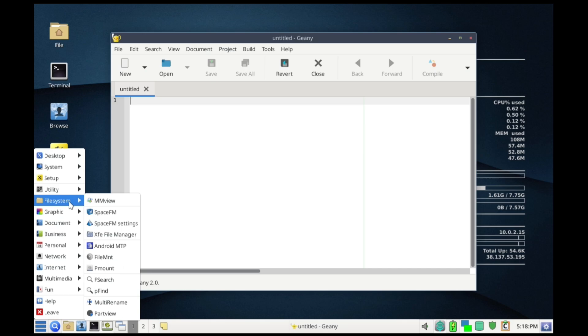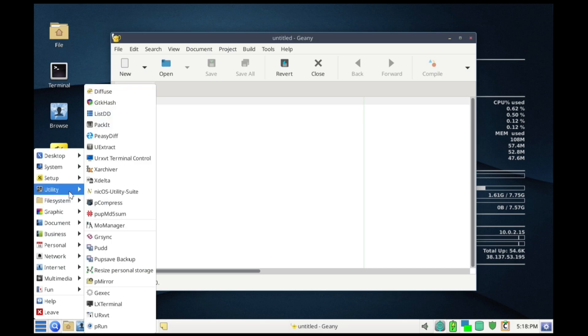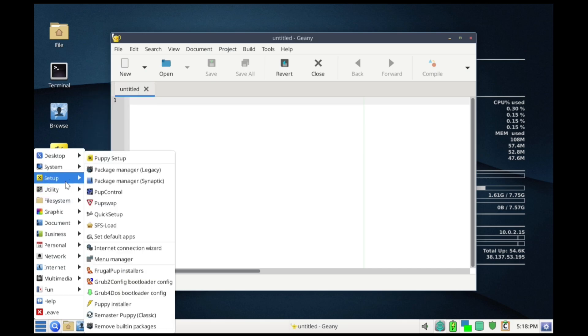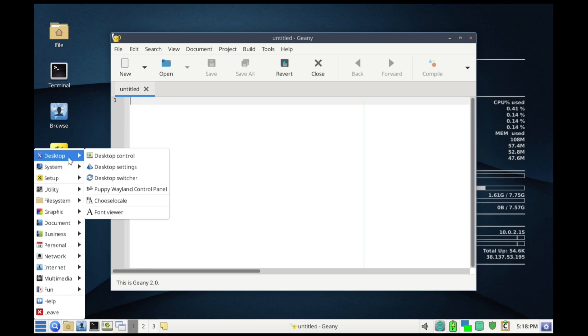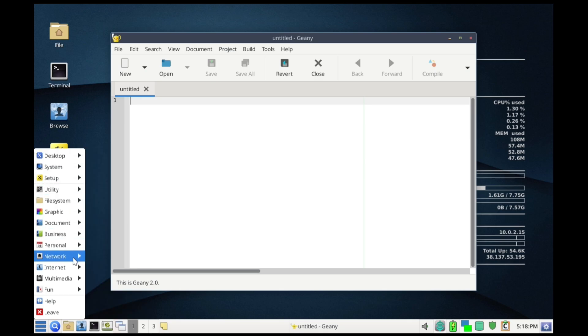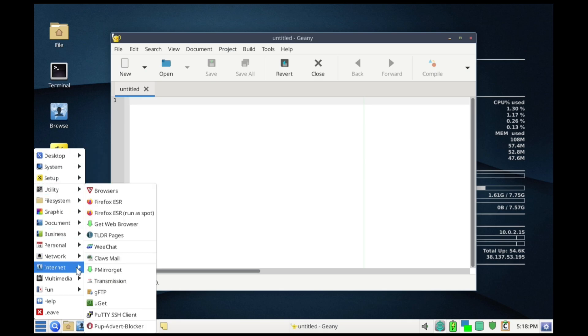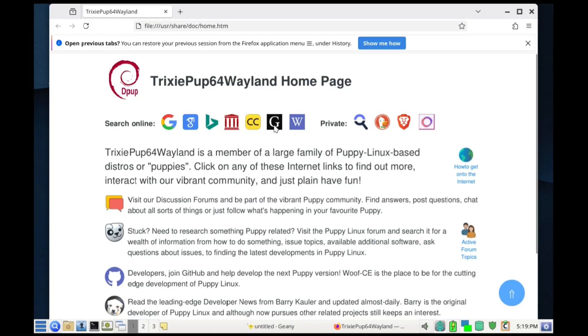If you need more, the Puppy Package Manager, or Synaptic in Debian-based versions, makes installing extra software relatively straightforward. There are even wizards that walk you through setting up Wi-Fi, printers, and firewalls.